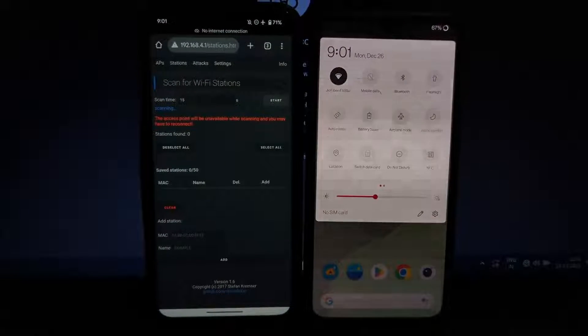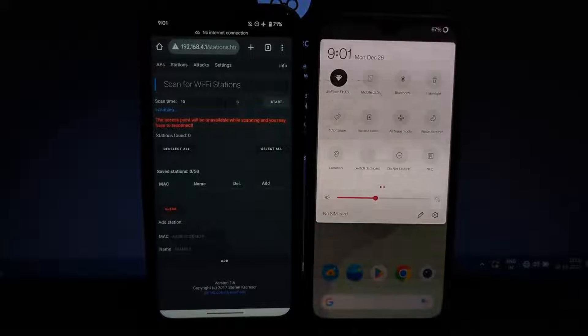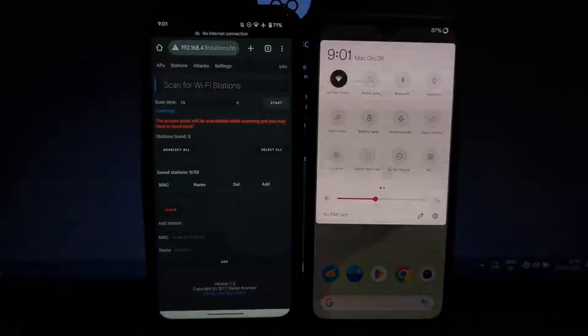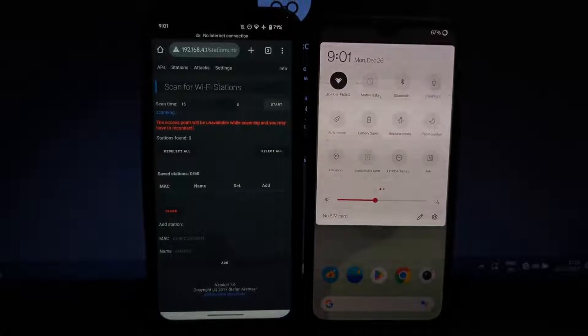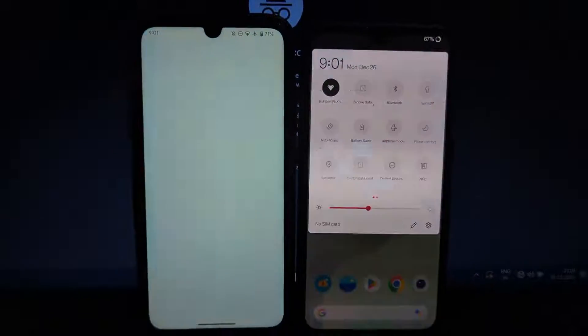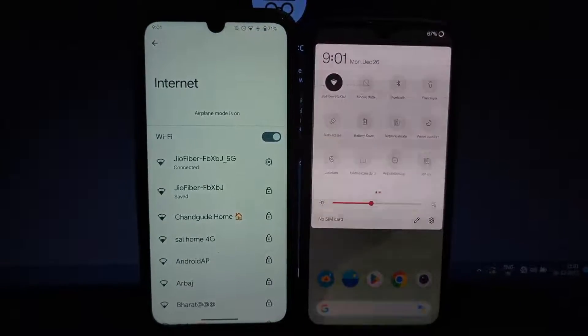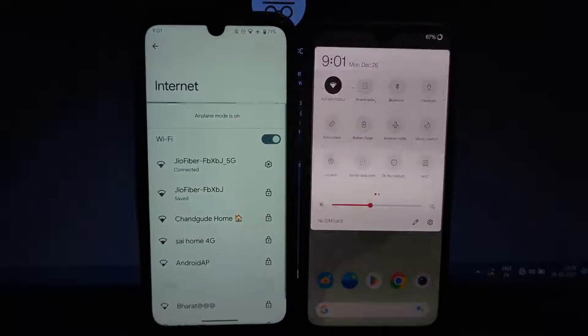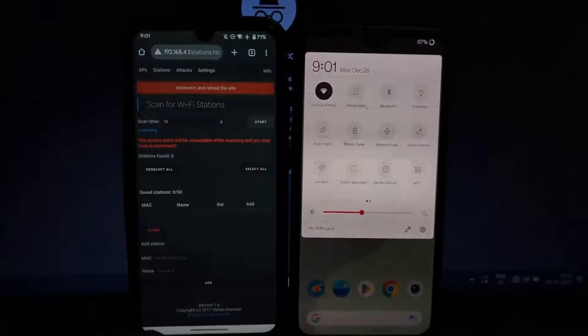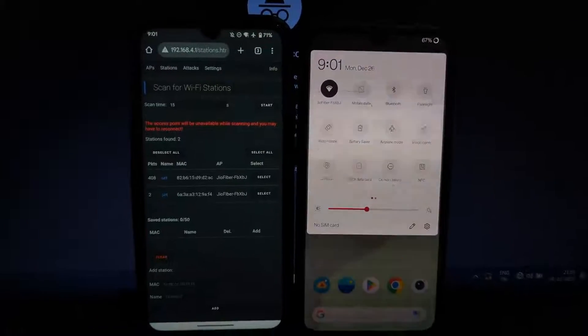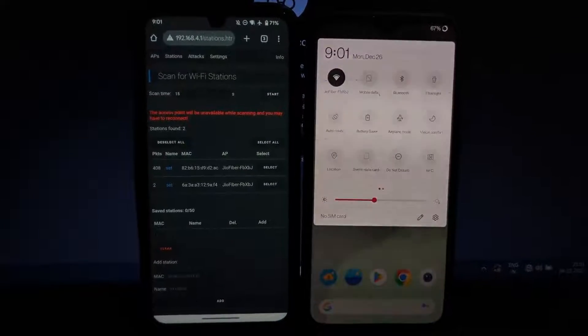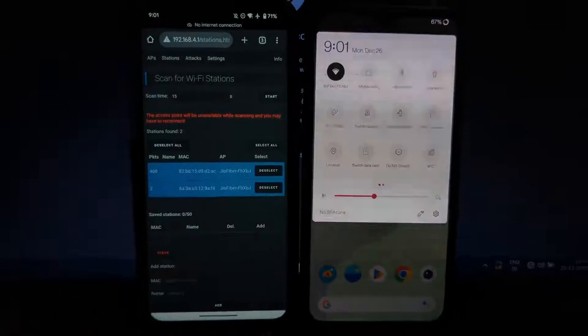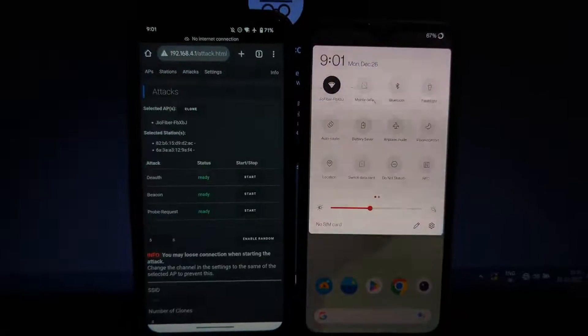You will get disconnected from Wi-Fi networks on the ESP8266 board during the scanning process. Again, we need to connect to the same Wi-Fi network. Now go back to that website and reload. Here you will see connected devices to the targeted network. Select the client to attack and click on the attack section.